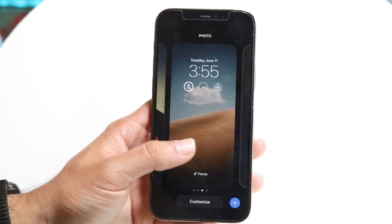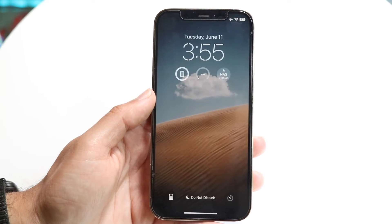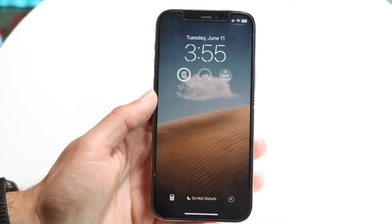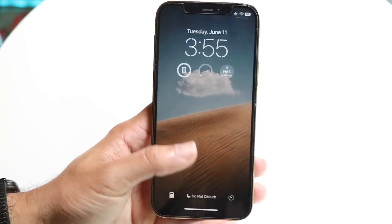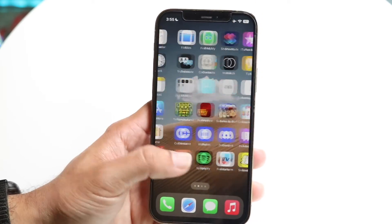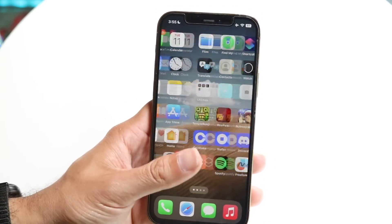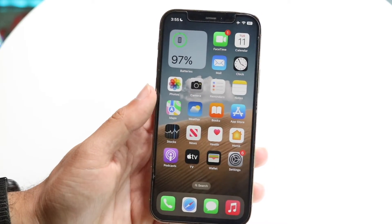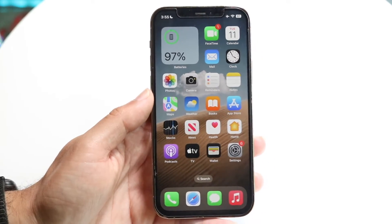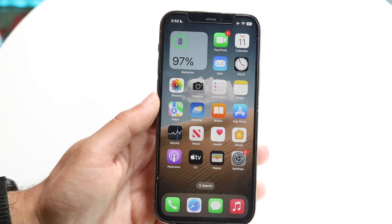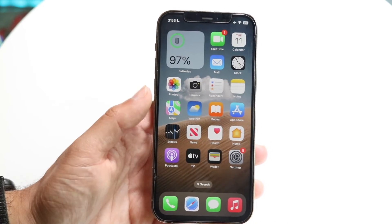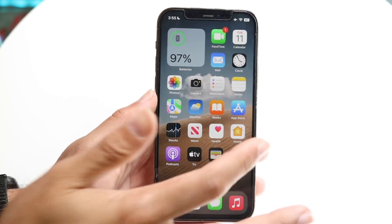Then I can jump back into this particular panel and do the exact same thing once again — just go through, swipe up, and use the phone as I normally would. But that is basically all I'm going to have to do. So if you want to delete a wallpaper, you can delete it that way.